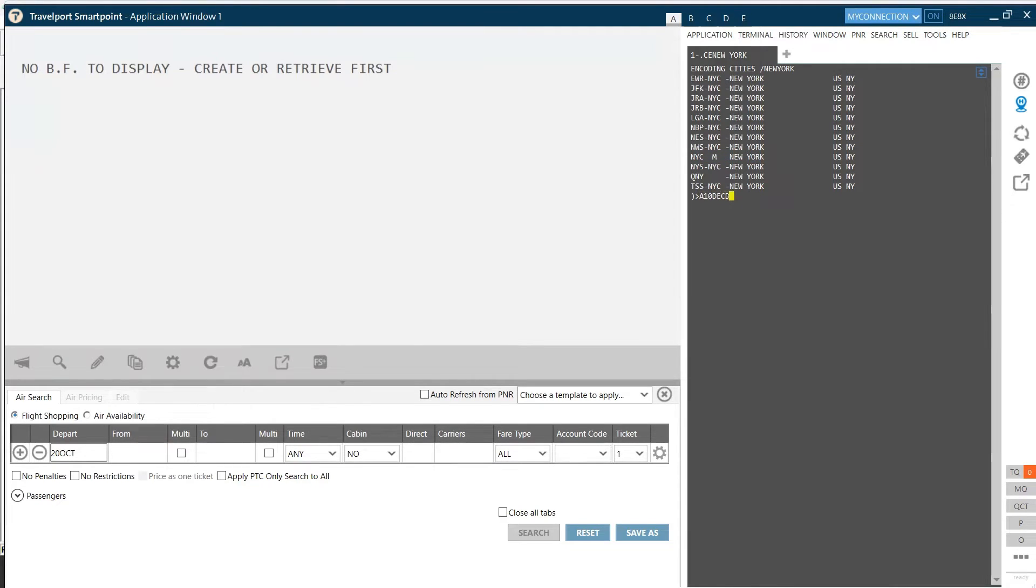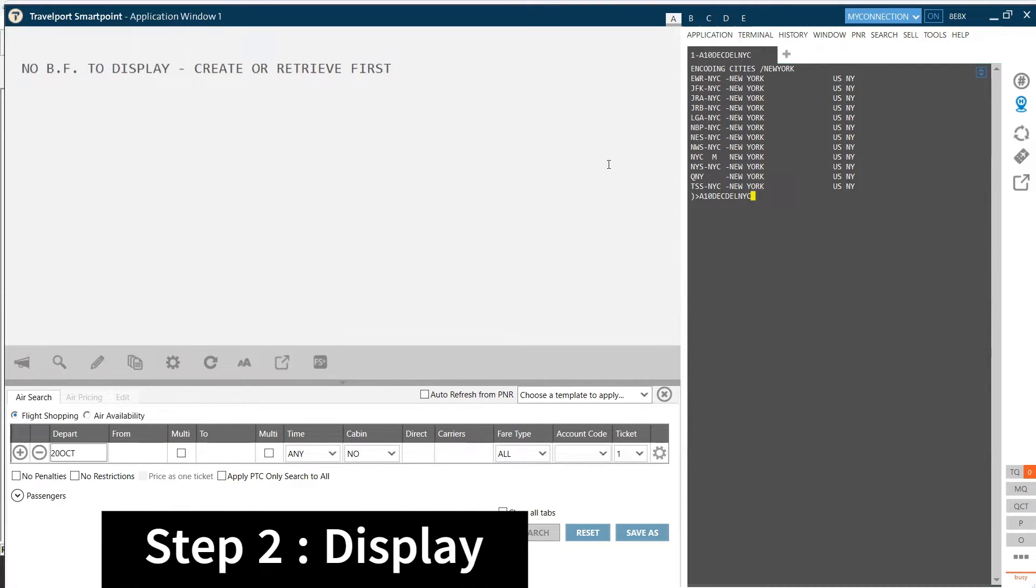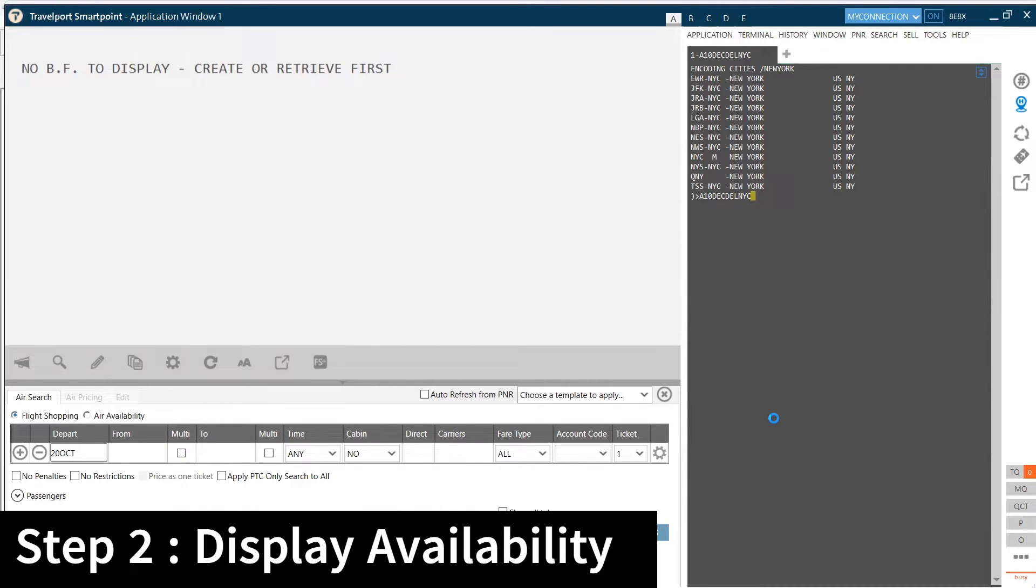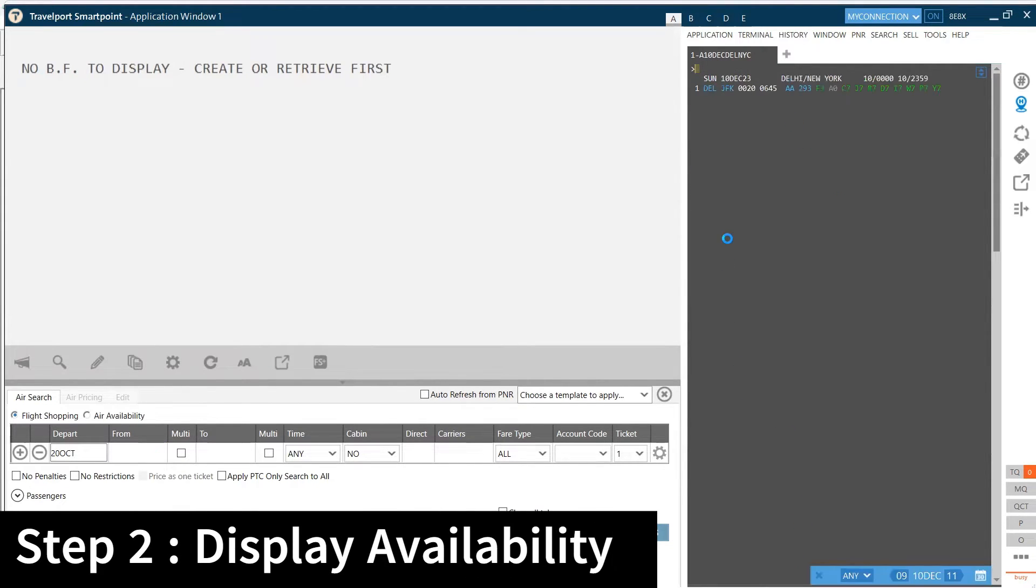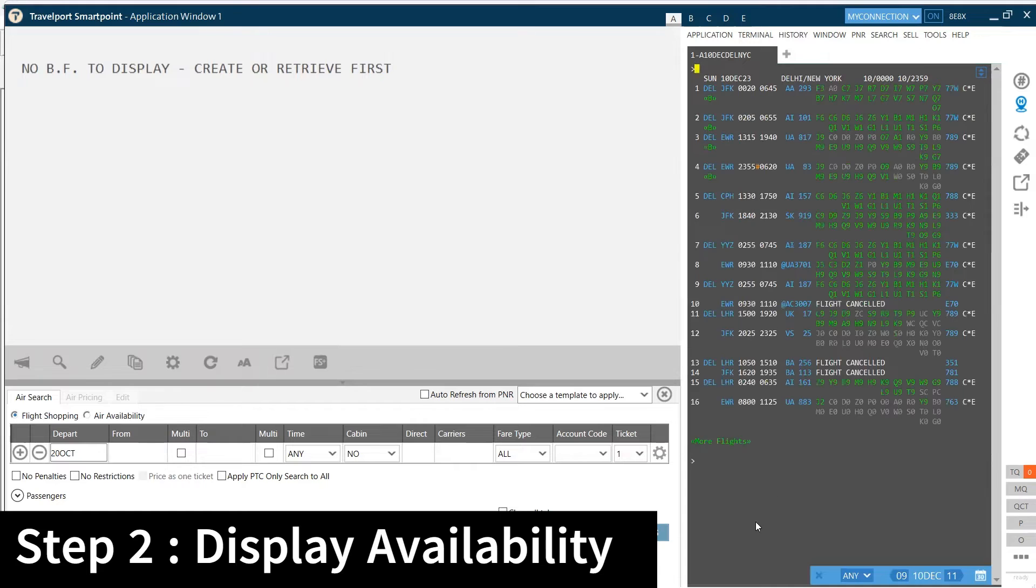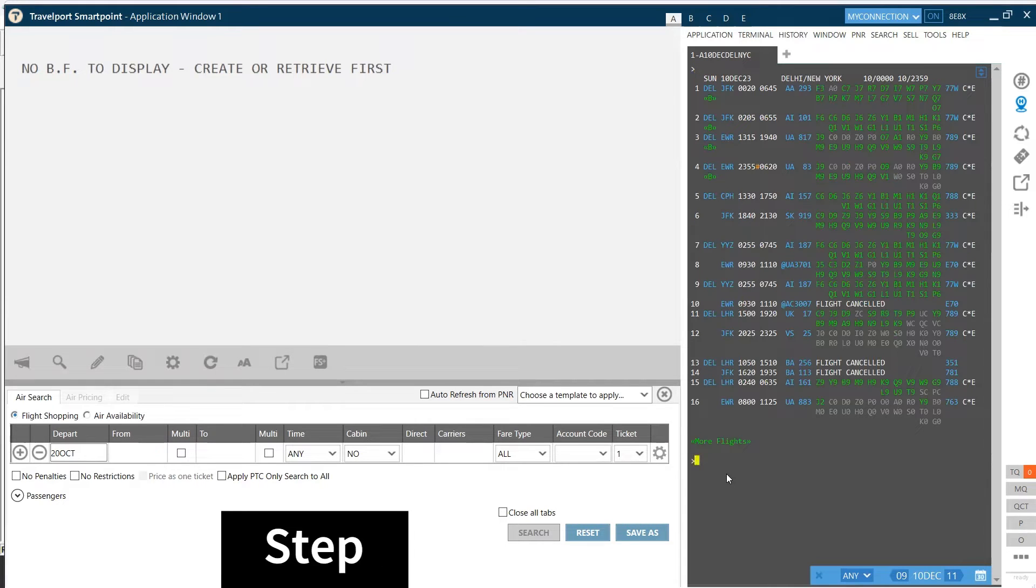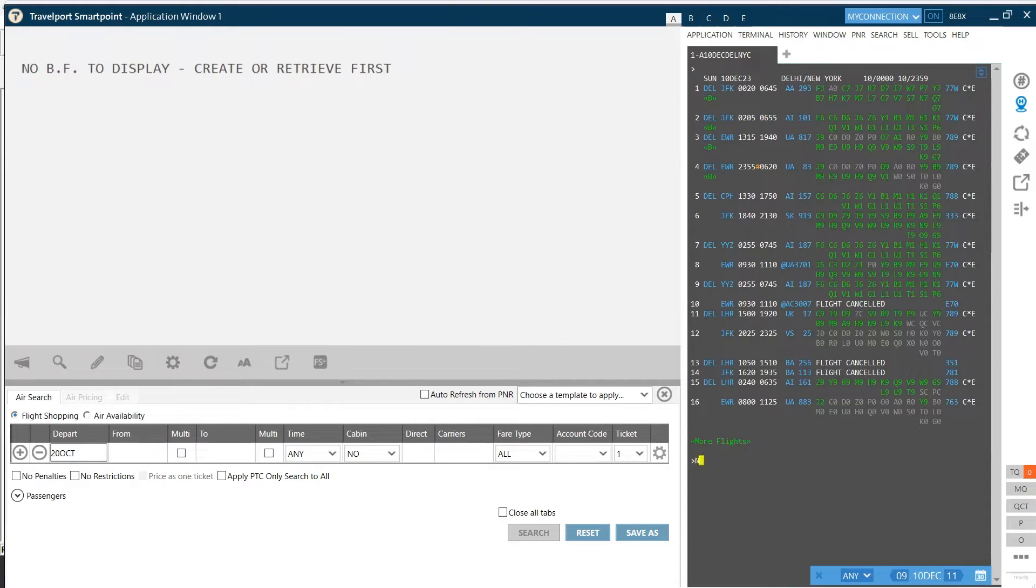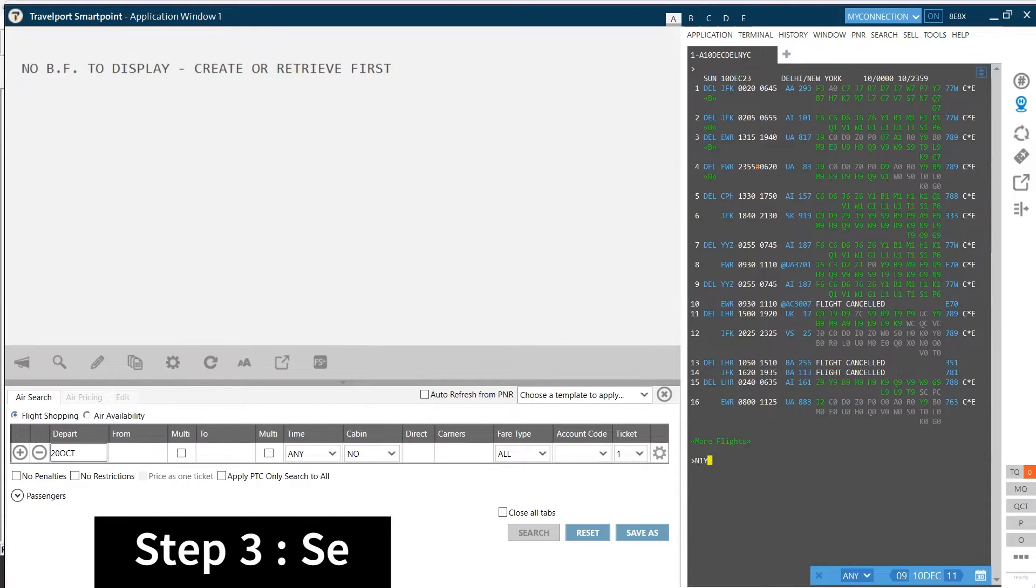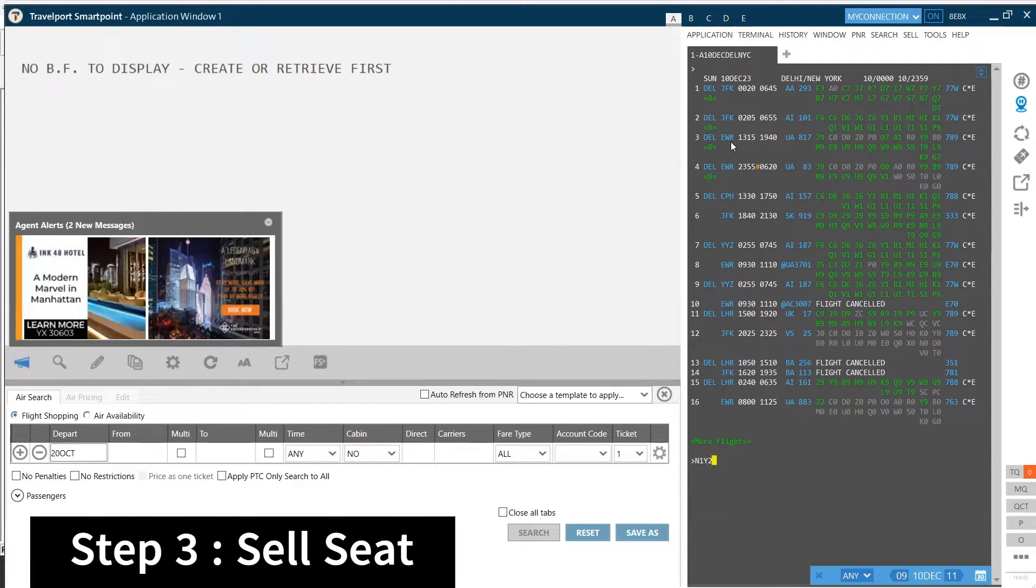Once availability is displayed, the next step is selling the seat. So I'm selling the seat in line number three, which is United Airlines.